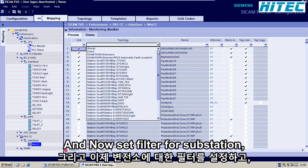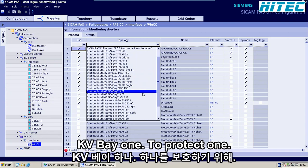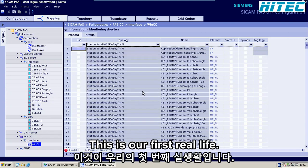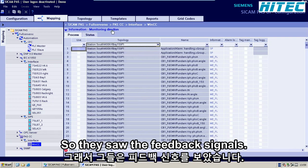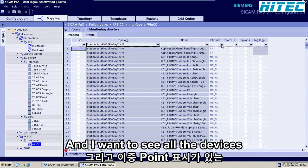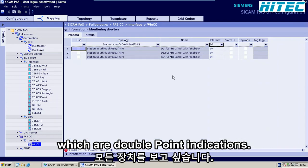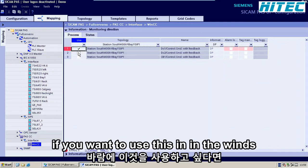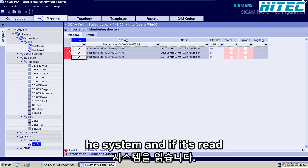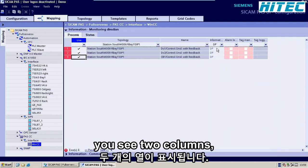So you can go here and set the filter for Substation South, 400 kV, Bay 1, CPUTEC 1. This is our first relay. I'm now working in the monitoring direction — these are the feedback signals. And I want to see all the devices which are double point indications. Here on the right-hand side, you see two columns: one is called Tag Management and the second one is called Alarm Logging.